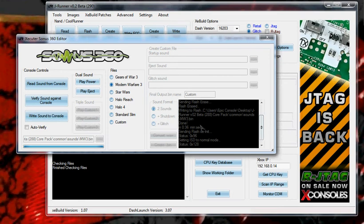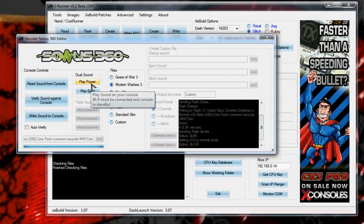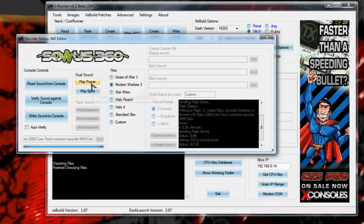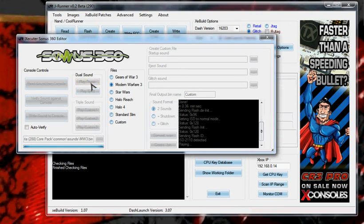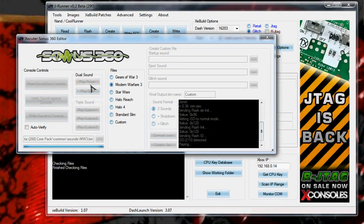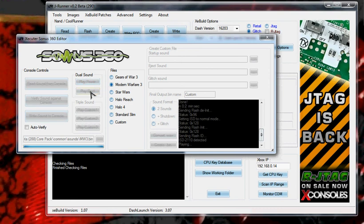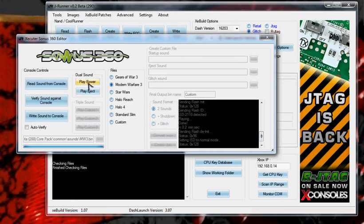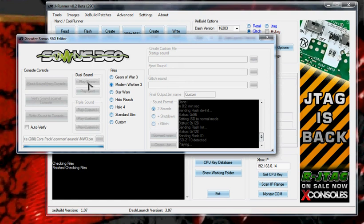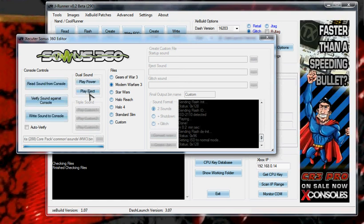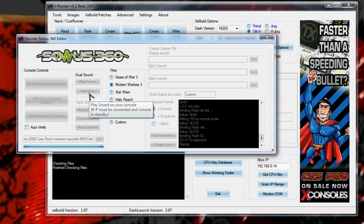Okay, the sounds are done writing now. I am going to come down here close to the speaker so you can hear it. This is a fat Jasper 16 megabit. That is the power sound, and the eject sound. Again, power, eject.